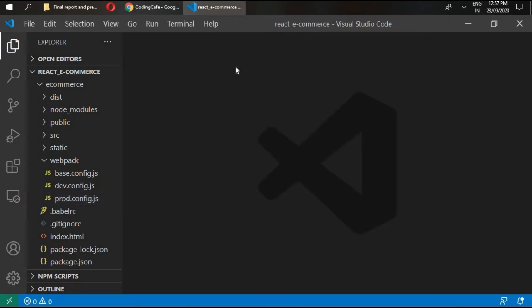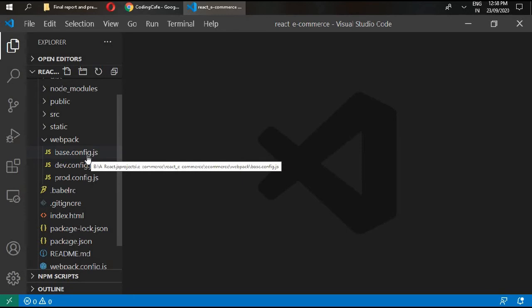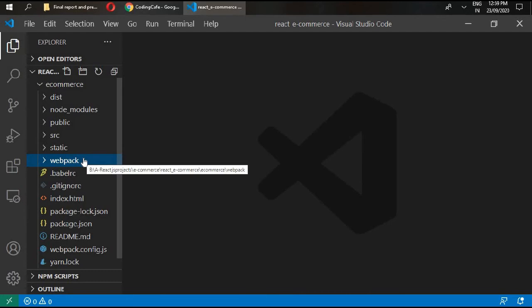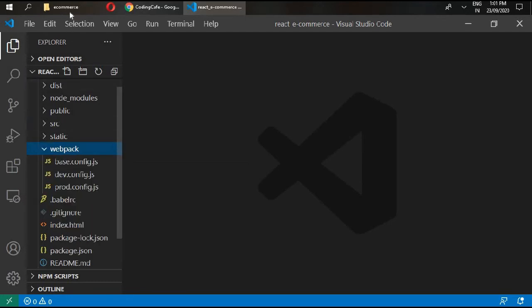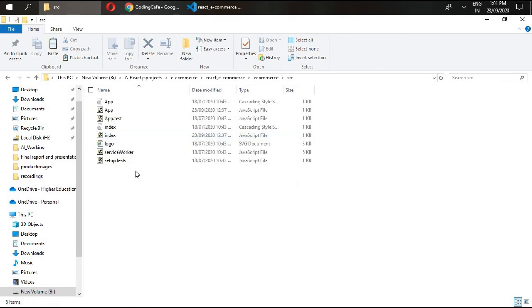These are the lengthy webpack files. We will be creating these files in the next tutorial, but now I want you to download the styles of this project. All of the CSS has been written in Sass format. I'm going to go to my source folder and paste my styles.